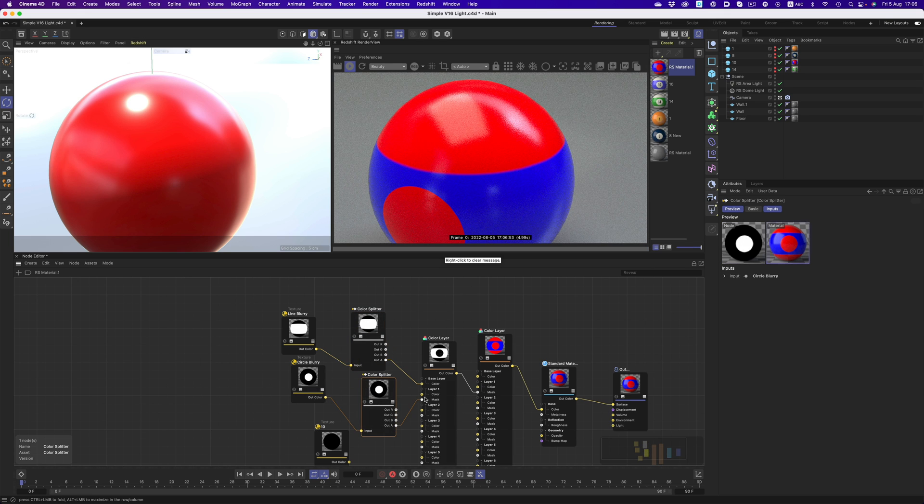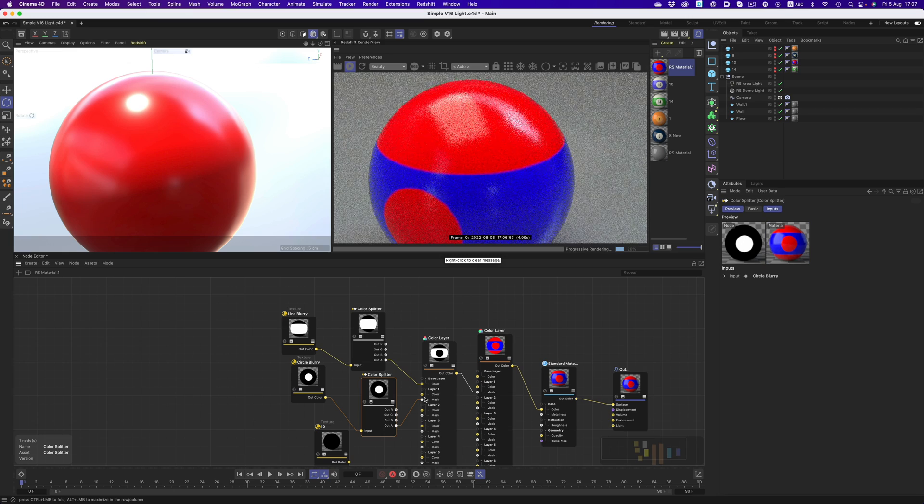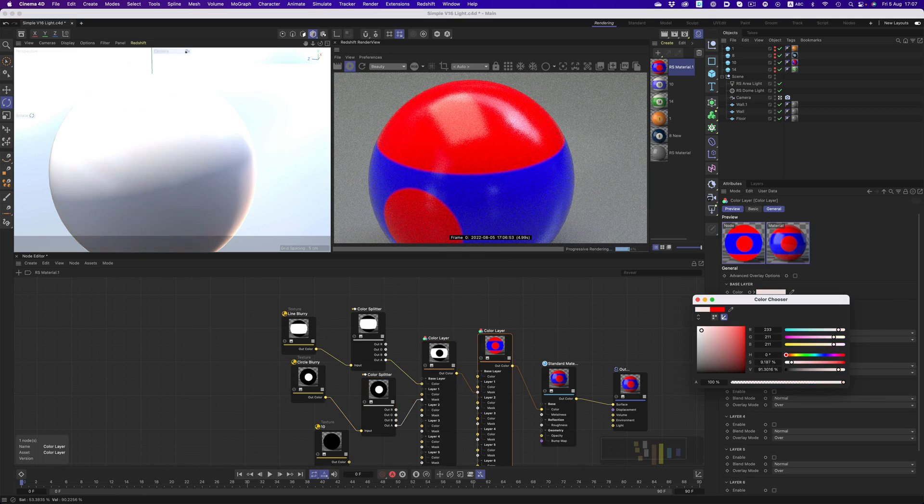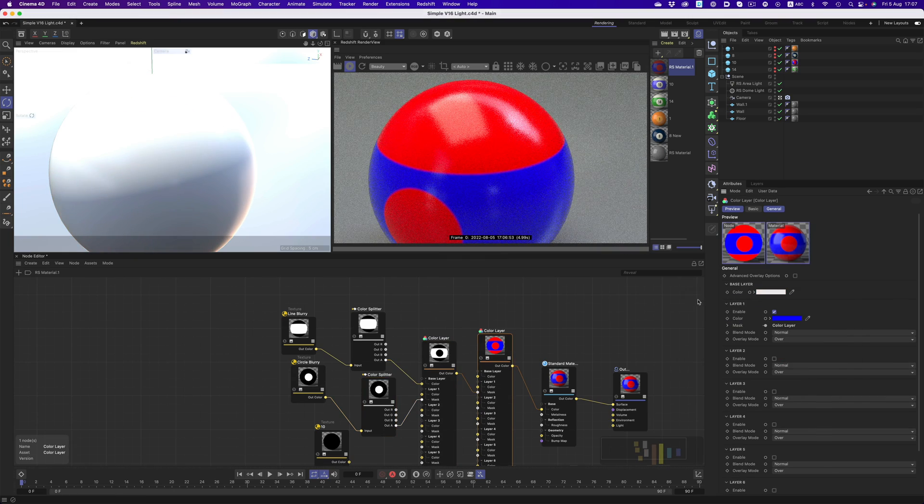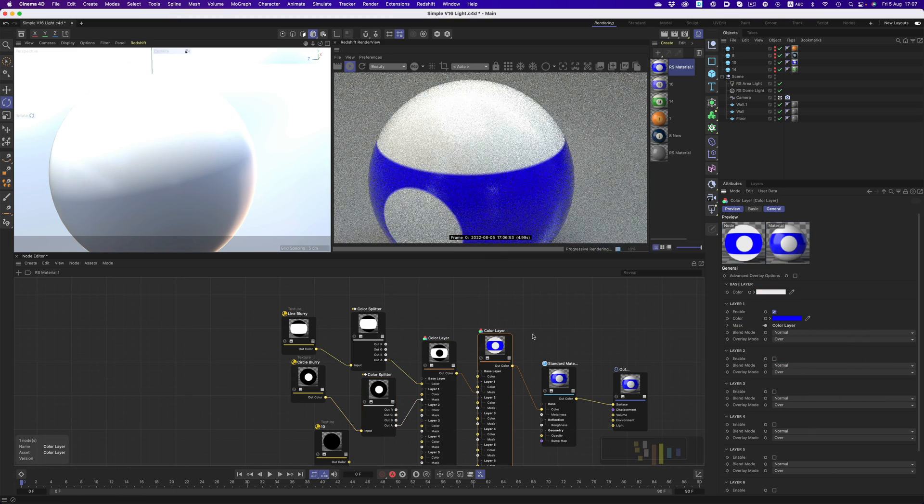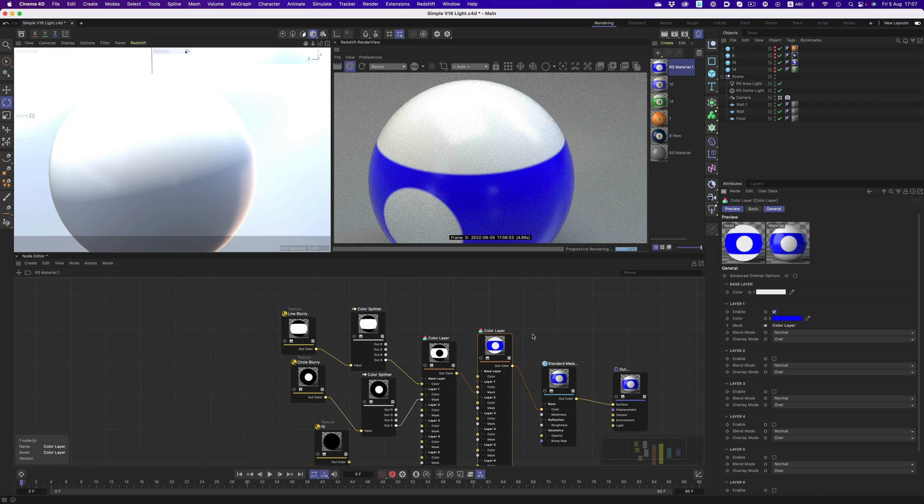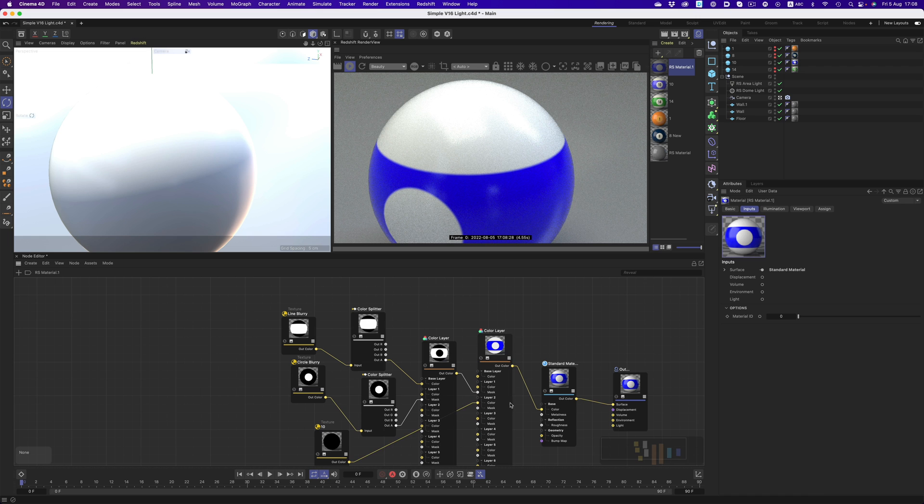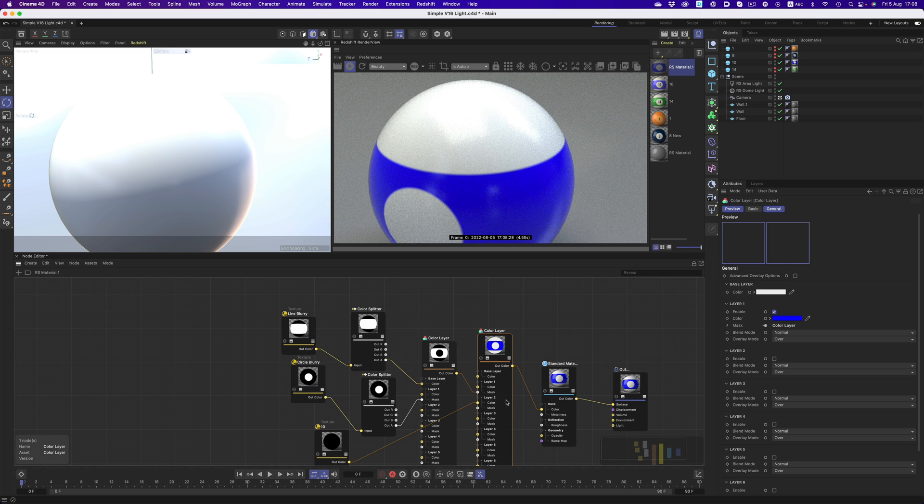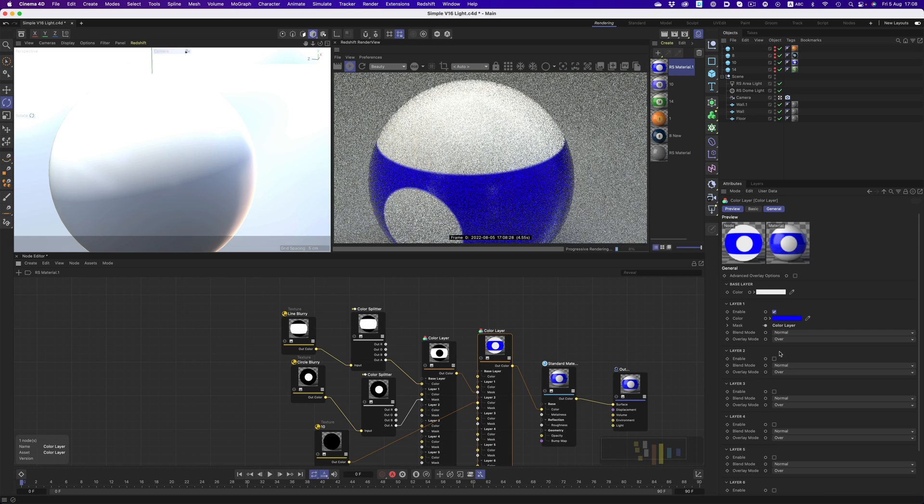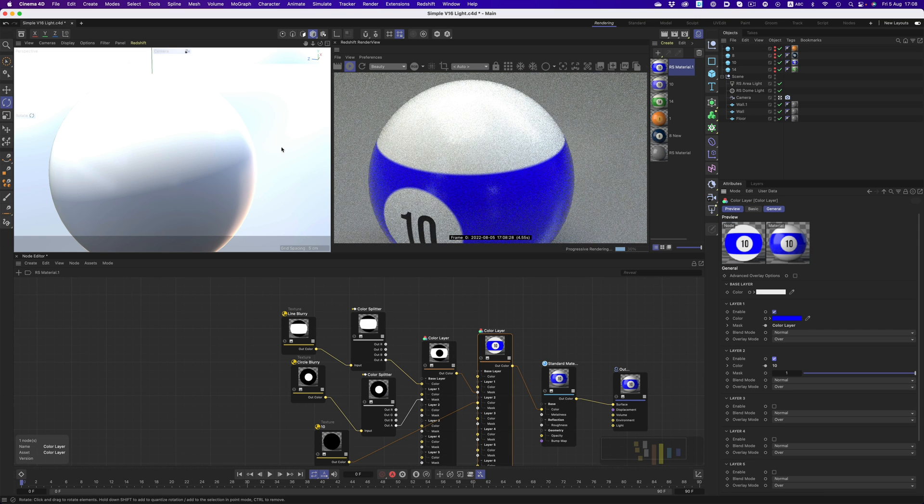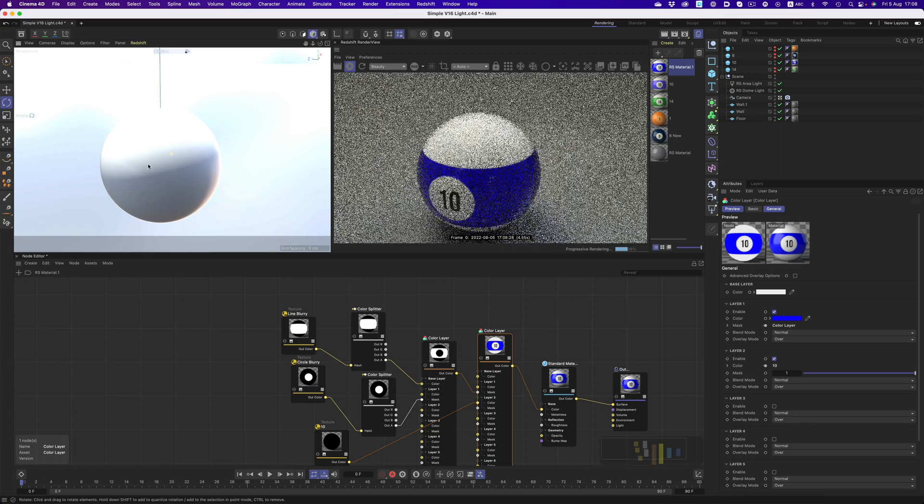Let's do the same for the circular shape. Perfect. All that's left now is to change the color of our ball to white and connect the number image to the color input of layer 2 and of course enable the layer. Our 10 ball is ready.